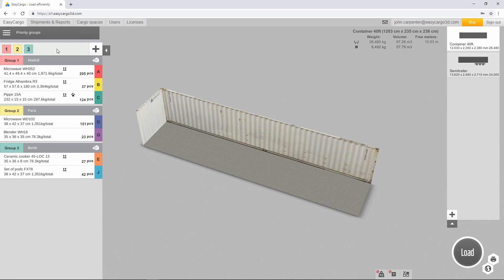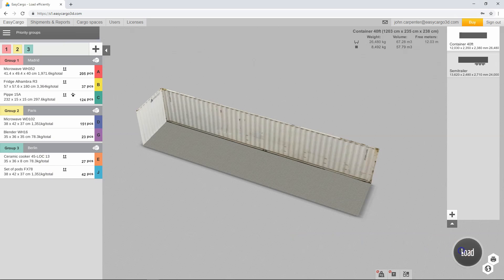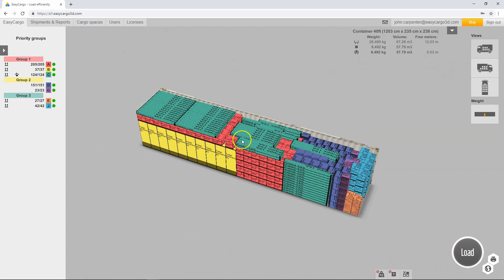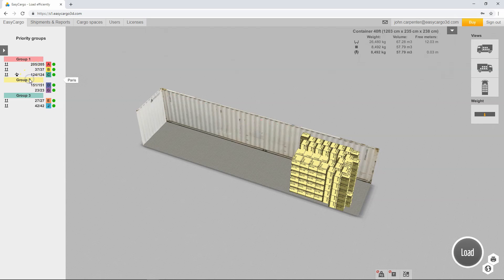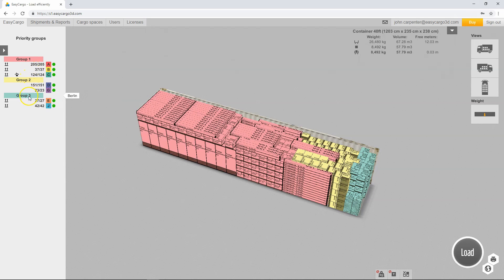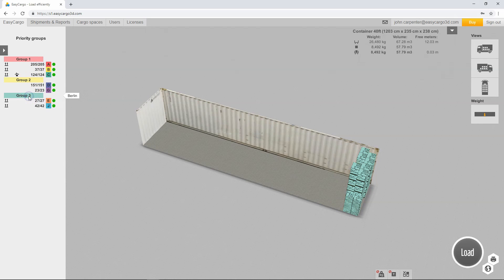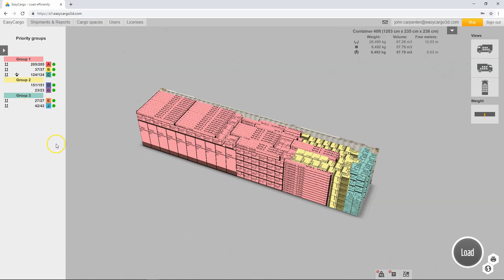Once the entire cargo has been entered, we can start calculating the load plan. We can also view individual groups separately in the load plan. Moreover, the groups remain color differentiated for clarity. Thus, we can easily verify that the cargo is loaded in the right order.